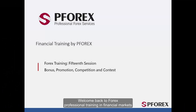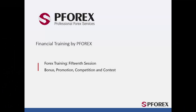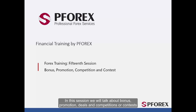Welcome back to Forex Professional Training in Financial Markets. In this session we will talk about bonuses, promotions, deals and competitions or contests.